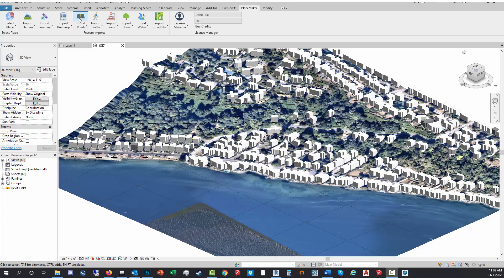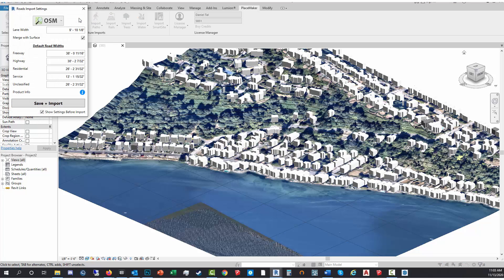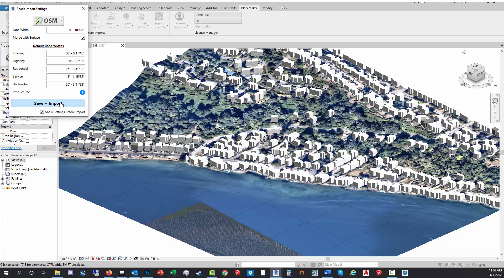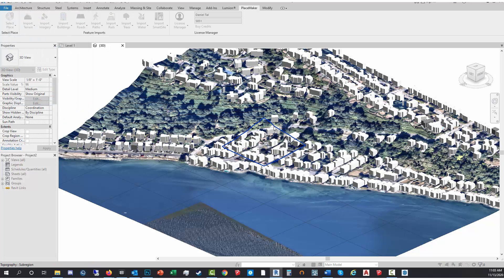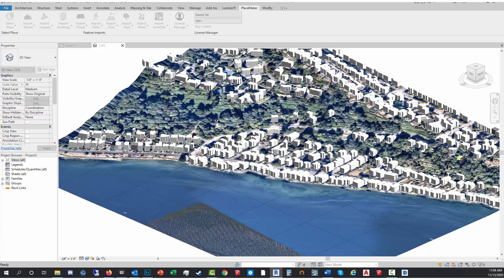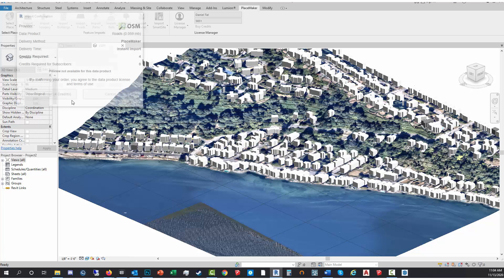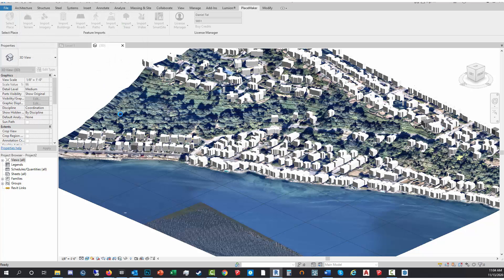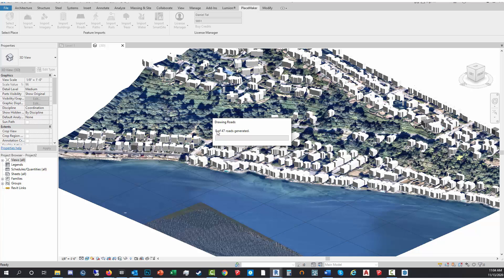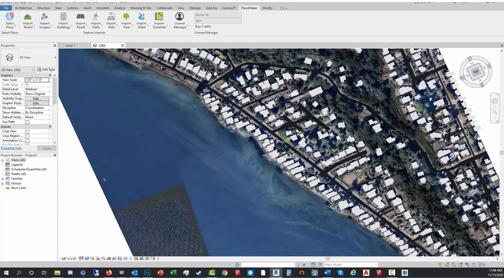I'm gonna go ahead and import some of these other items as well. Same thing, I'm gonna import roads. You want to make sure that Merge with Surface is checked and then click Save and Import. Click on the topo again, click yes, and it will now import. I think there's a road right there. Confirm the credits right there and it's generating the road segments and it's gonna place them on the terrain. There's the roads imported. I'll rotate the view so you can see it here.